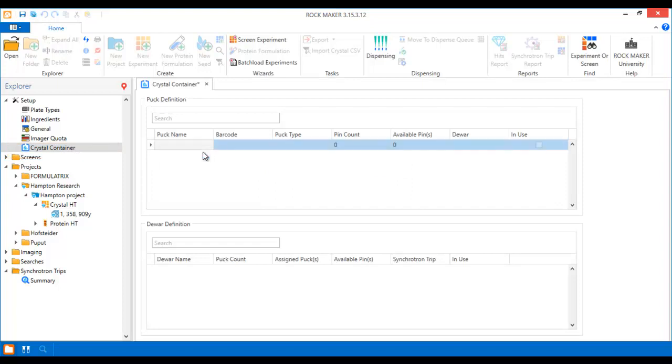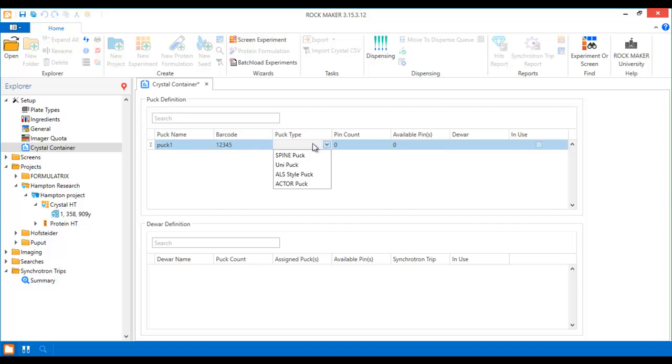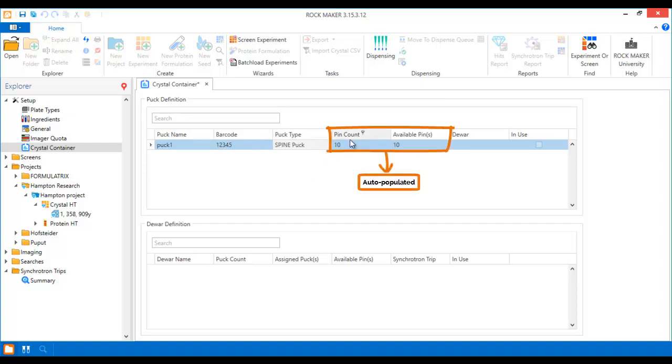To create a new puck, put in a unique name and the barcode for your puck, then select the puck type. When you select your puck type, the pin count will appear automatically.